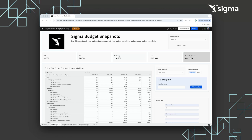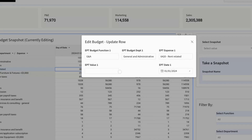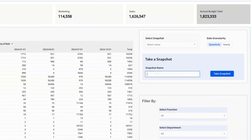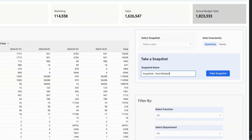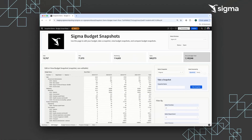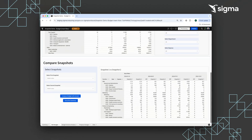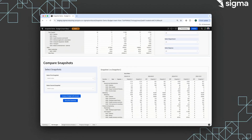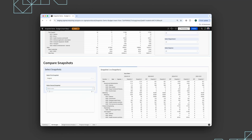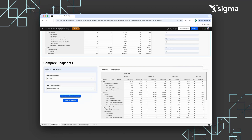After making a change and taking a snapshot, users can select previous snapshots to view, adjust the date granularity, or apply a filter to whatever granular value they choose. Users can also compare snapshots they've taken and saved, using the difference column to evaluate the variance between two snapshots for further analysis.